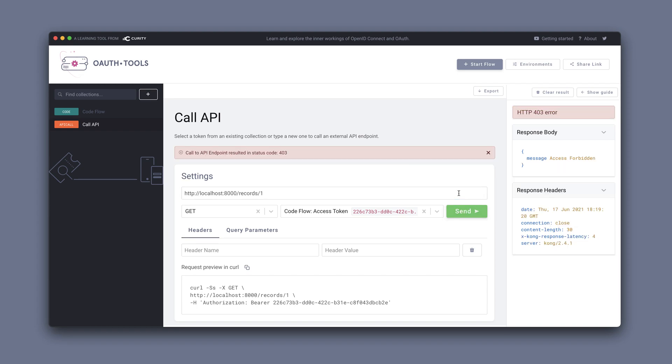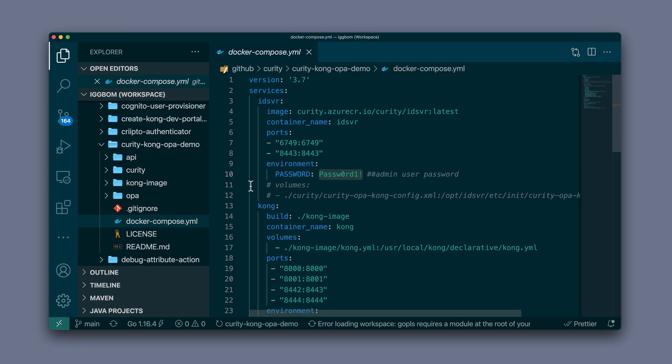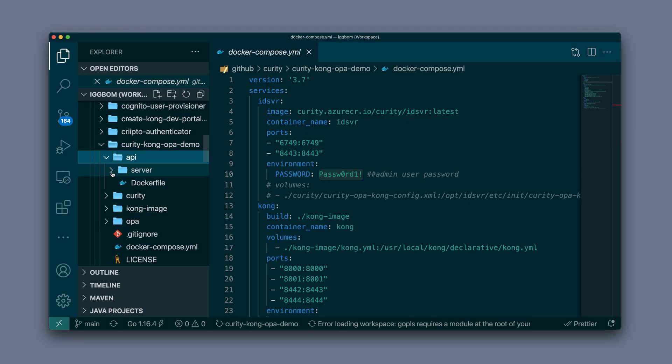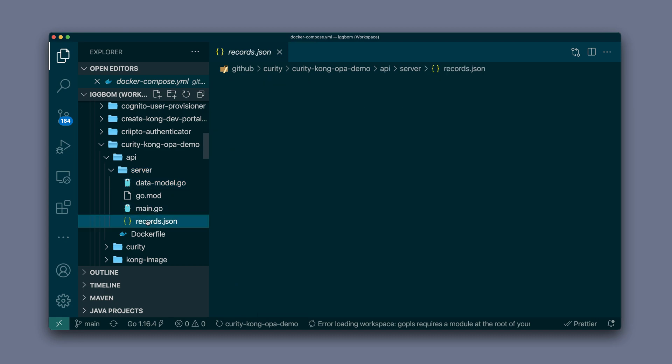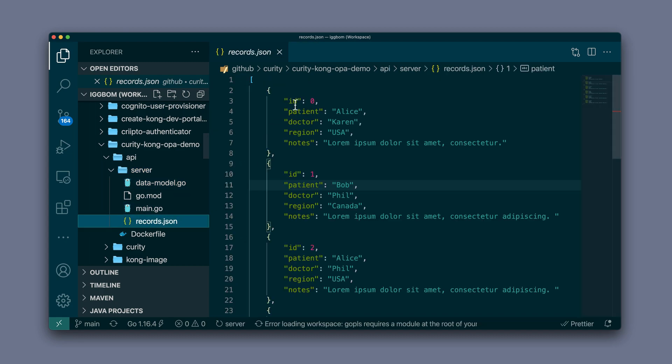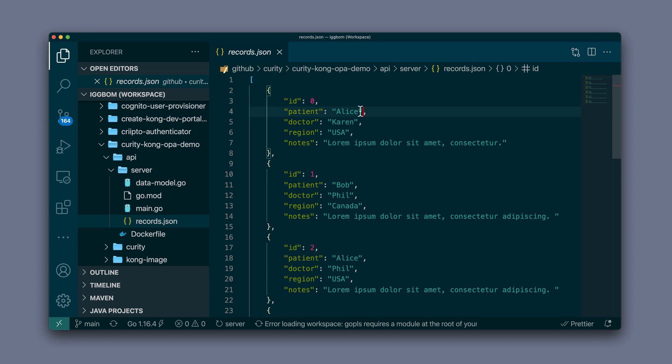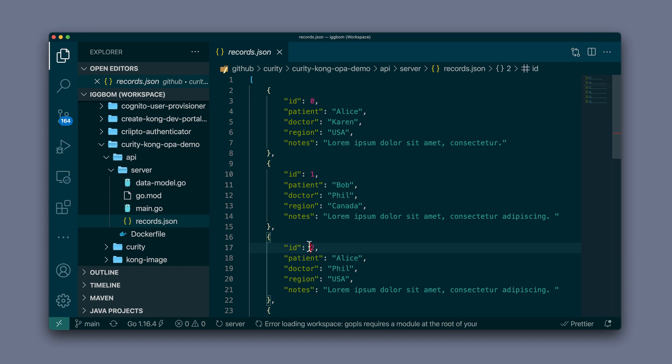If we try record one, access is forbidden. The reason for this, we're going to look at the policy later, is that users can only access their own records. If we look at record zero, the patient is Alice, so that was successful. ID one, the patient is Bob, that's why access is denied.